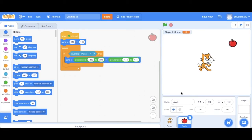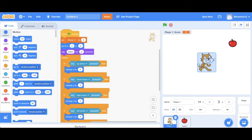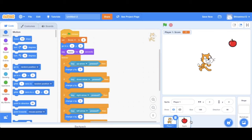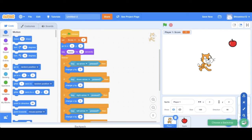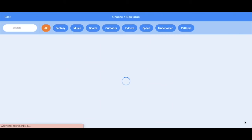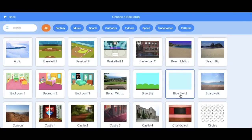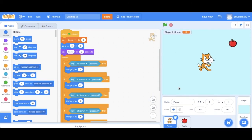Okay, so lastly, let's make the game look nicer. Let's change the backdrop. So go to the backdrop icon. And well, actually, you can select whichever one you like, but I'm just going to choose the blue sky.